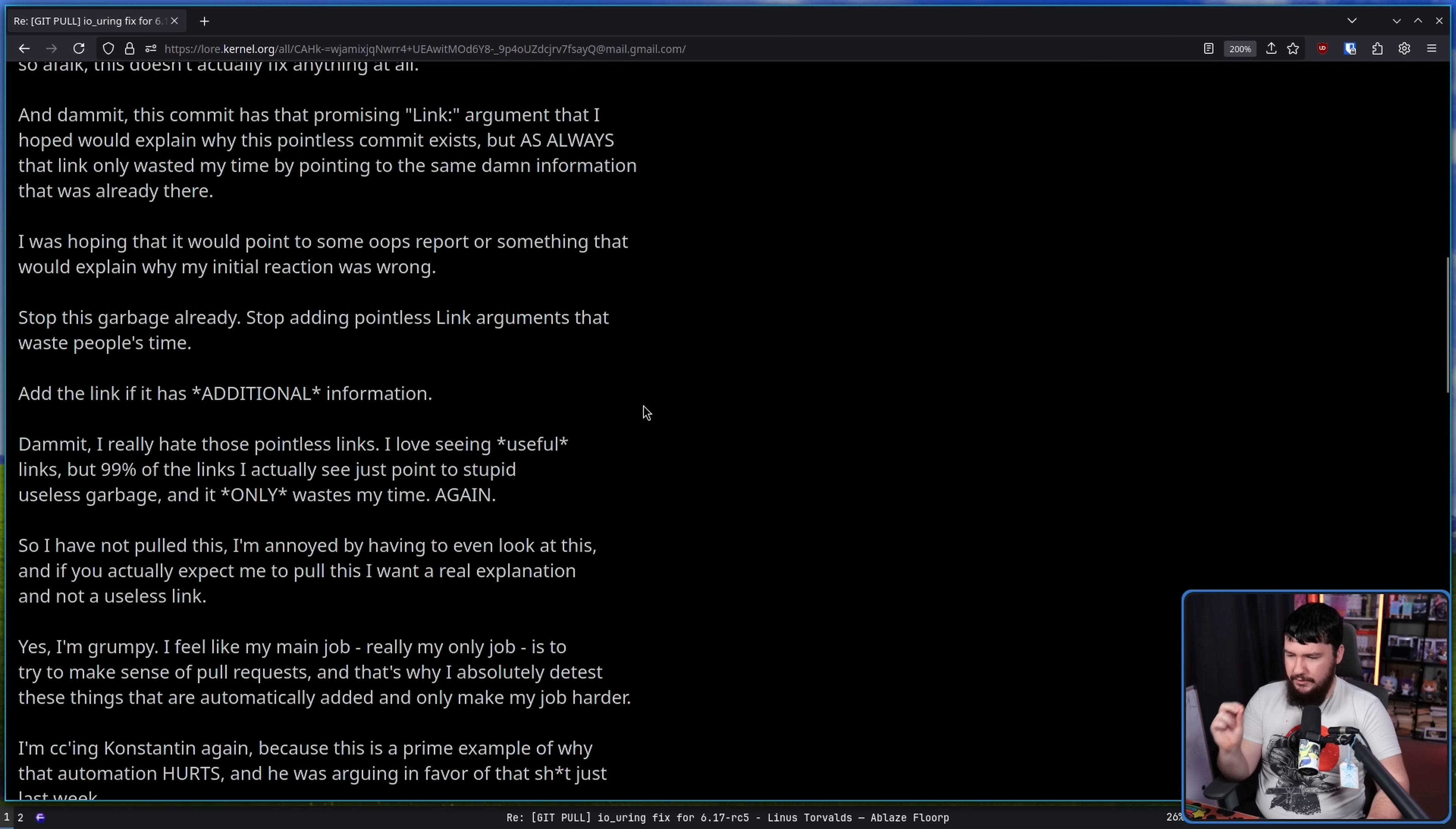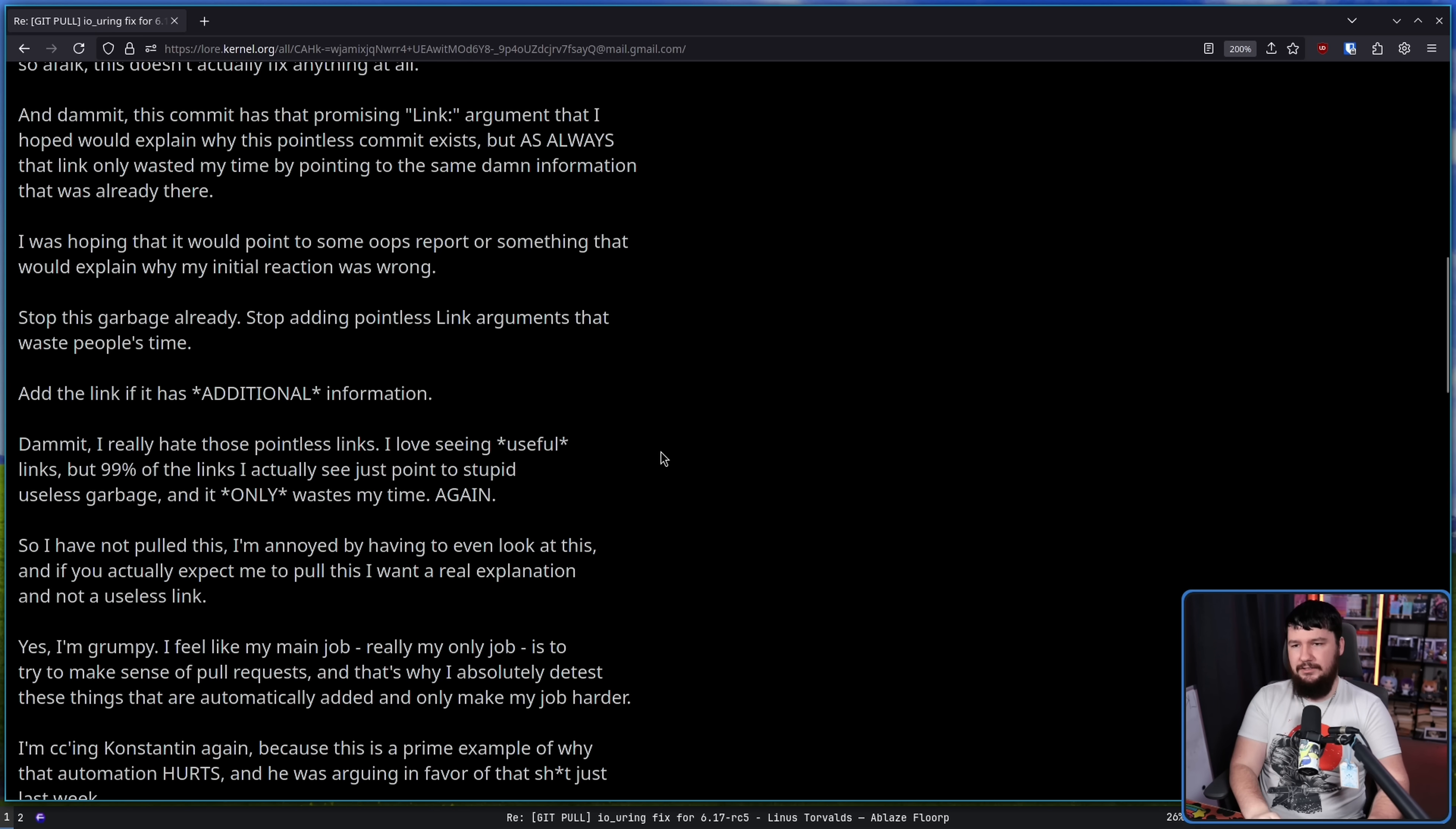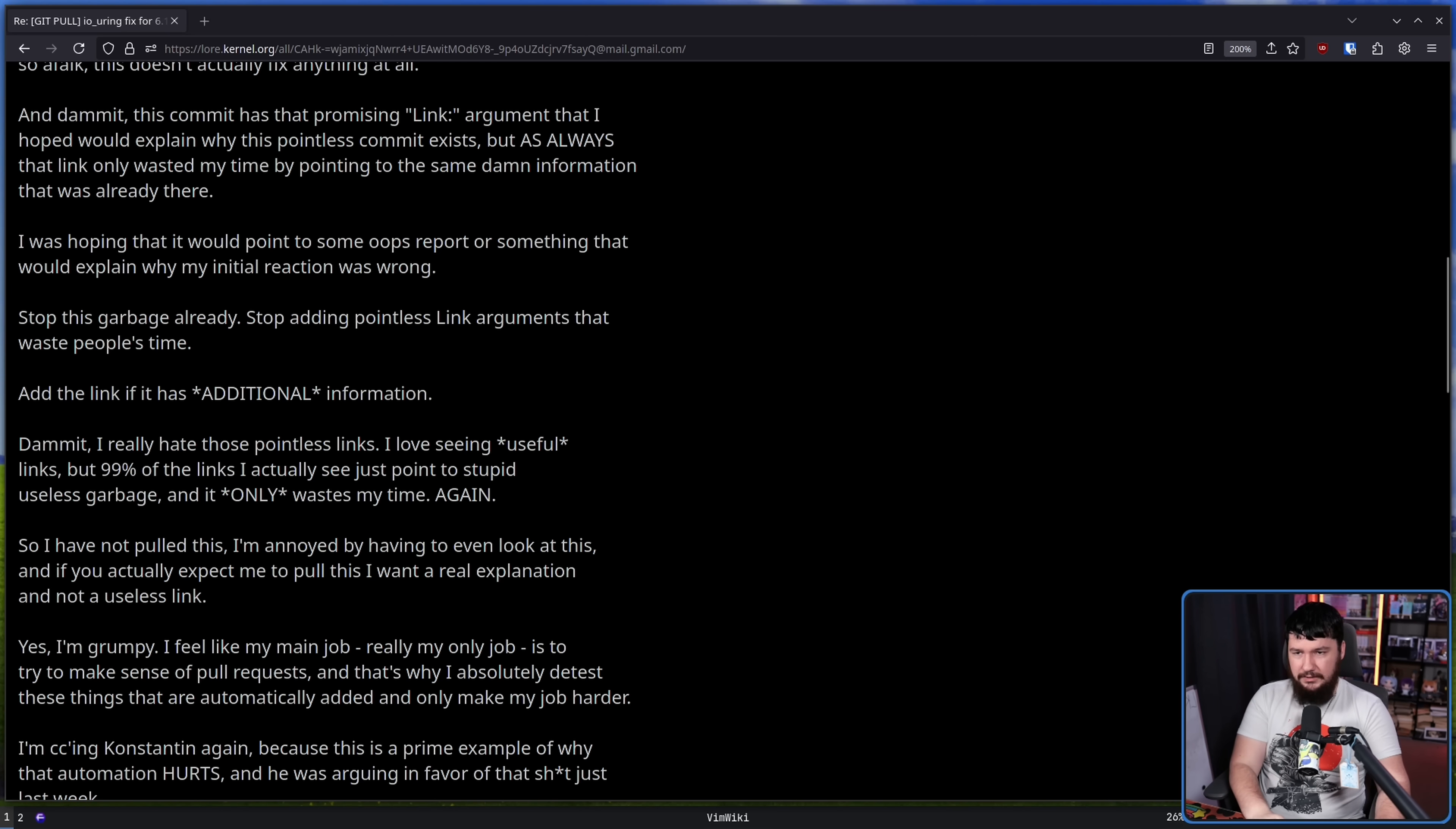I was hoping that it would point to some oops report or something that would explain why my initial reaction was wrong. Stop this garbage already. Stop adding pointless link arguments that waste people's time. And add the link if it has additional information.